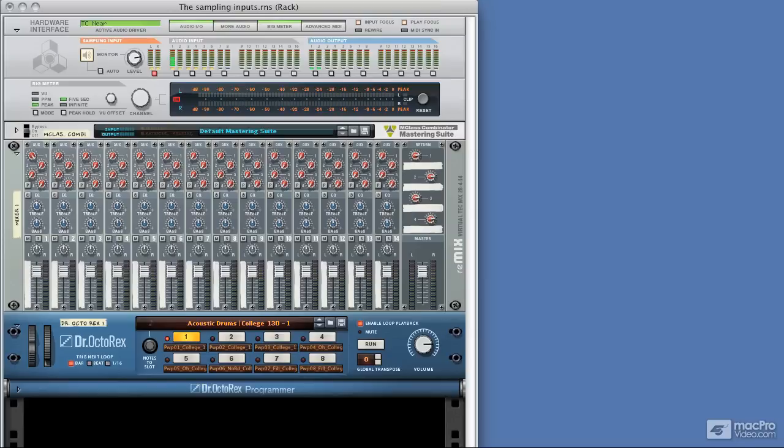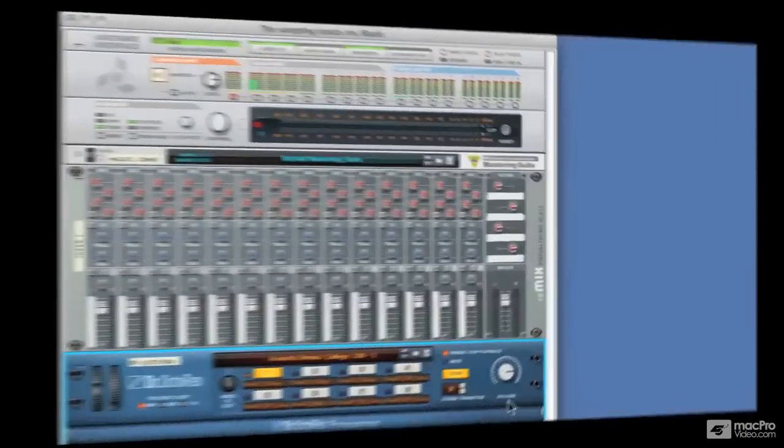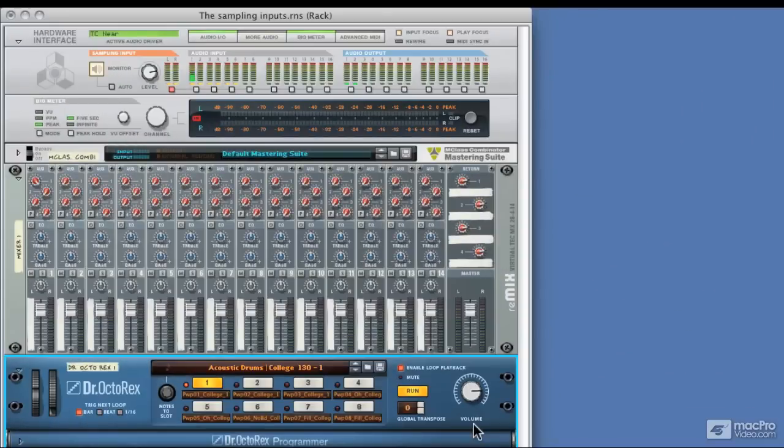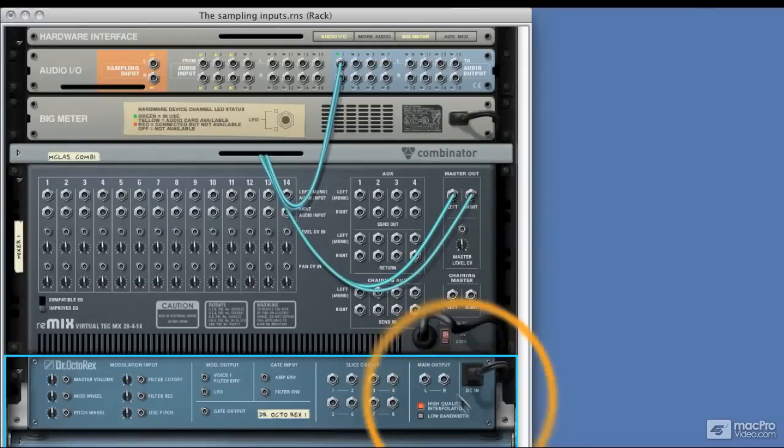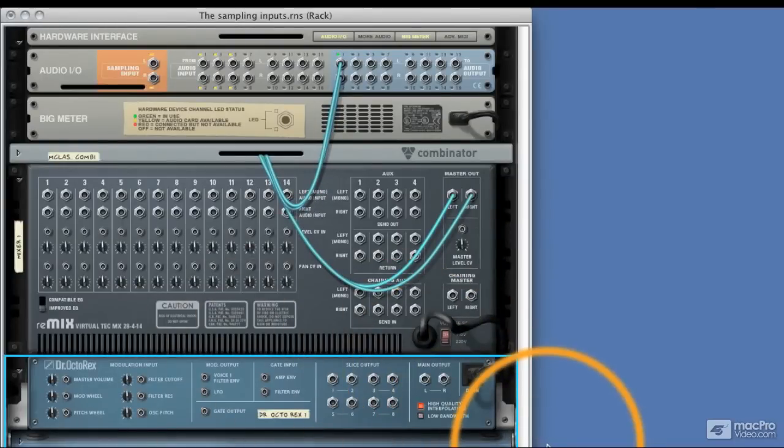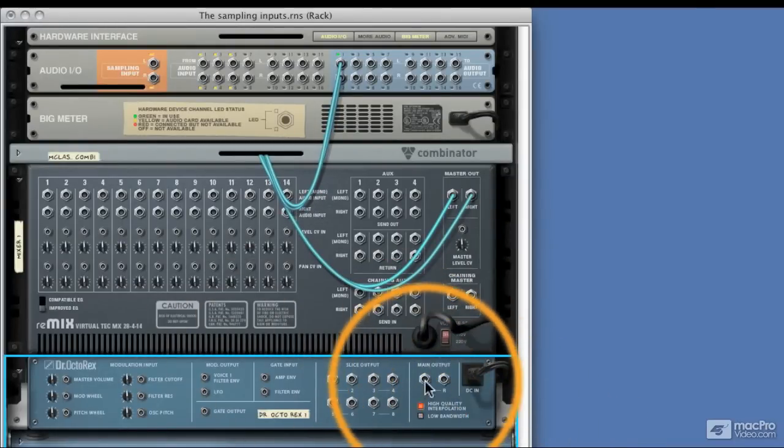We've got the same Dr.Octor X loaded and the same drum loop, so let's get that playing. Now currently you can't hear anything because the outputs are disconnected. If we flip the rack round you can see that here, there's absolutely nothing connected and that's why we can't hear any audio.